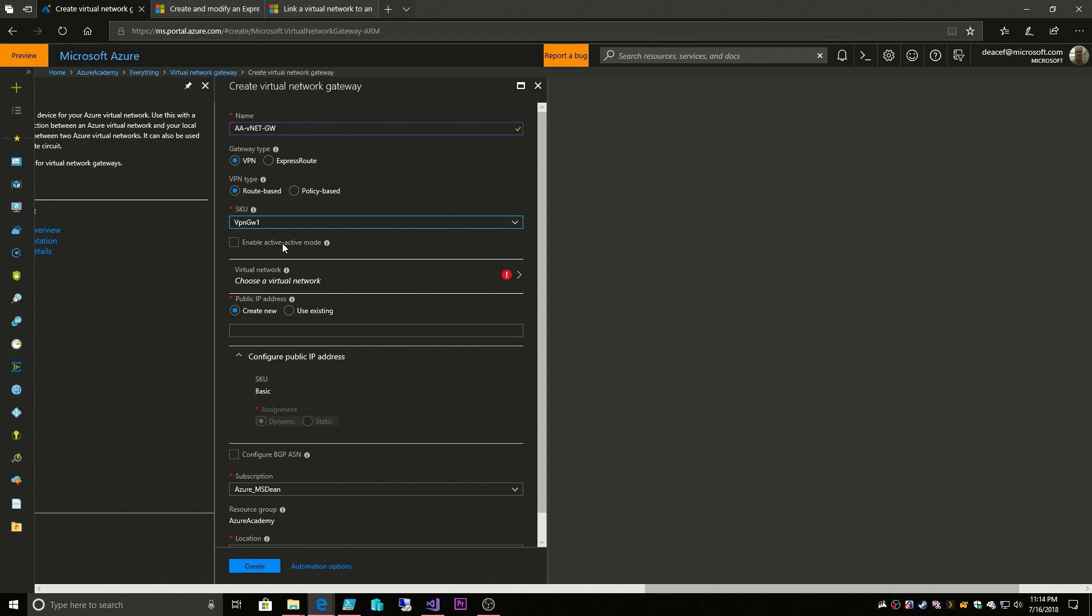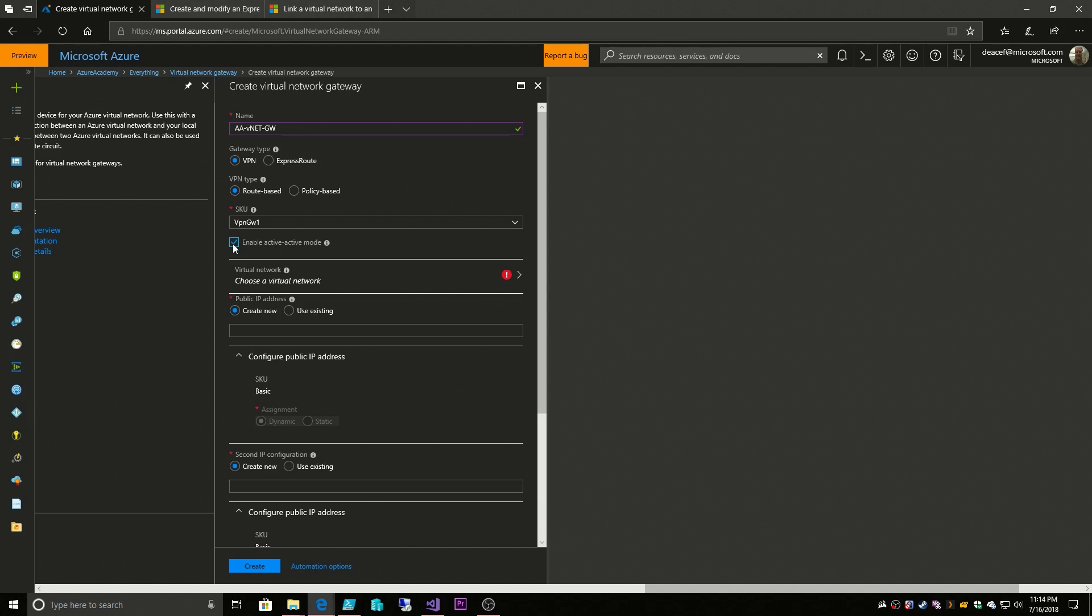Now they're in active-passive mode, so if you enable them in active-active mode by checking this box then you're going to have more cost related to your VPN because you're having more compute at once. The benefit is you get higher bandwidth, higher throughput, you get high availability.